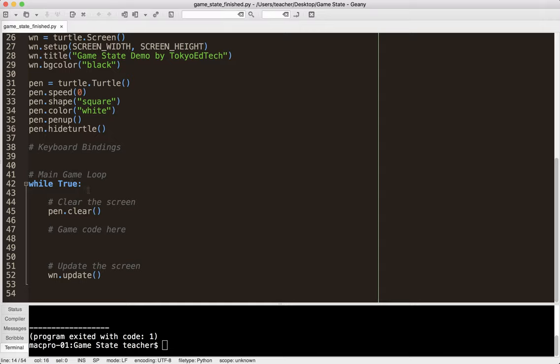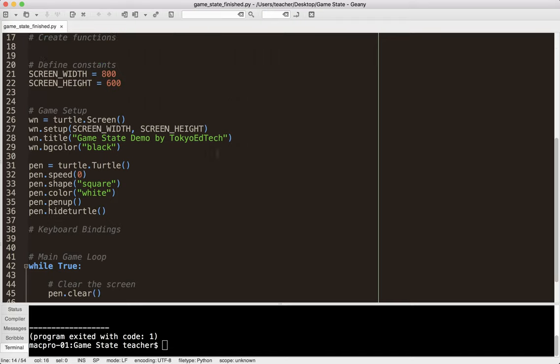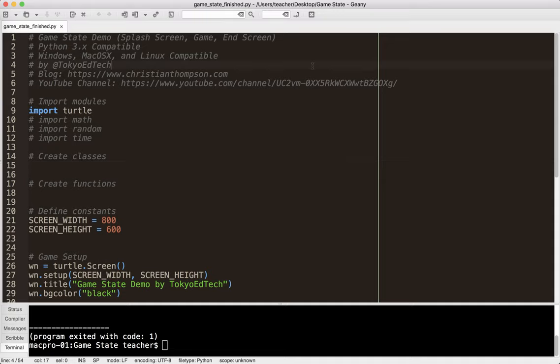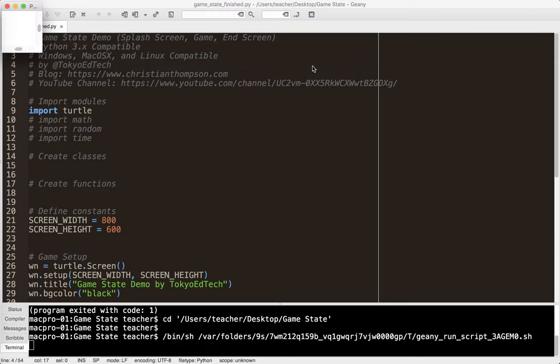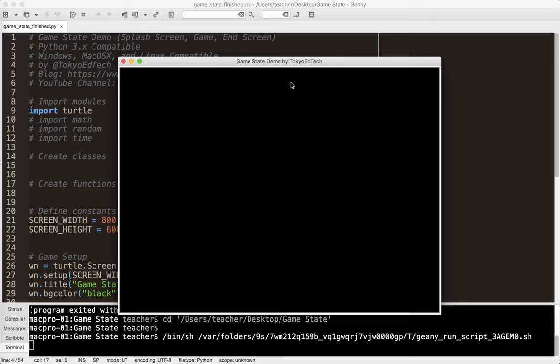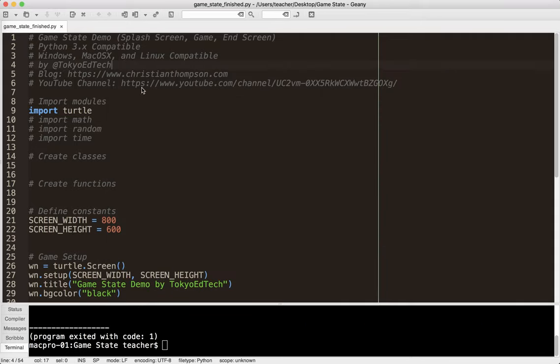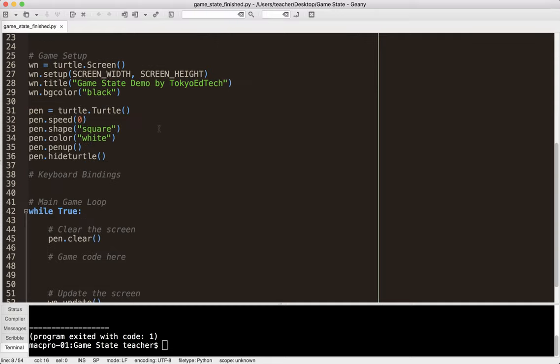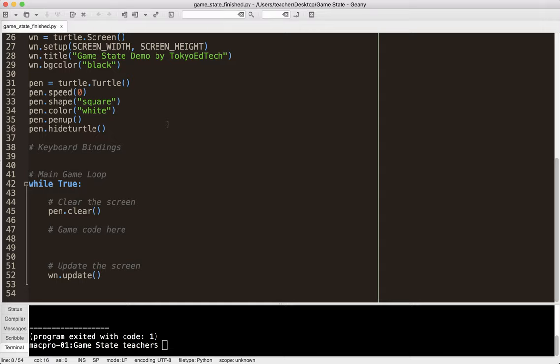And then finally is the main game loop. And how this works, and this is similar in structure to say Pygame if you've used Pygame, where you flip the screen over. But what we're going to do here is everything that's drawn with the pen, we clear it. We run all the game code, and then once you're done with all the game code for that iteration of the loop, then you update the screen. And this is what gives us the fast graphics and animation. So I'm just going to go ahead and run this.